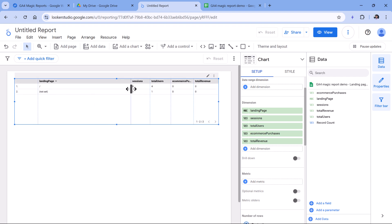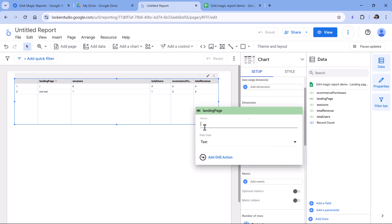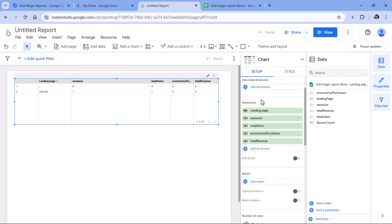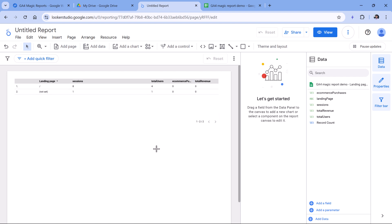And you can make this even a bit more user-friendly. For example, instead of landing page displayed like this, you can click the pencil and then rename this to landing page, and then do the same thing for all other columns.